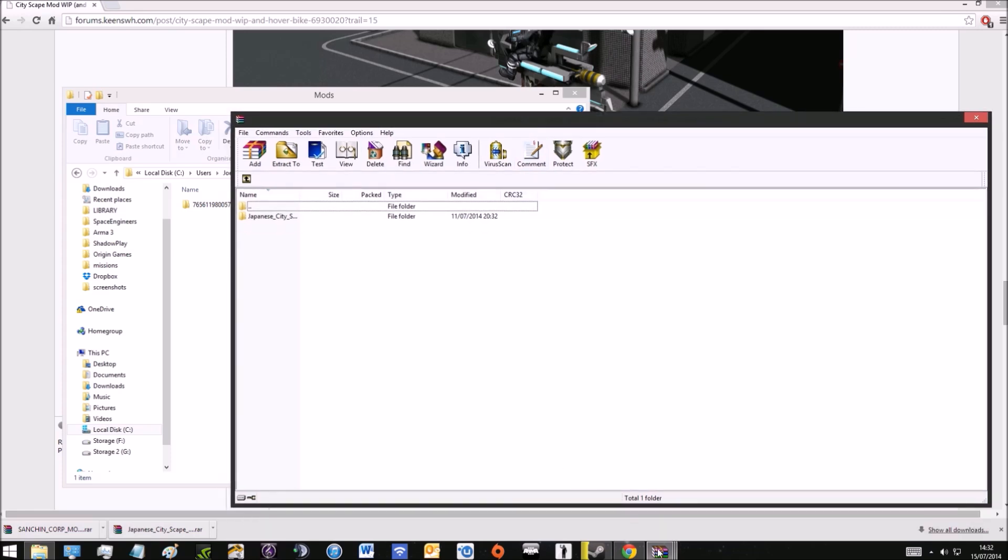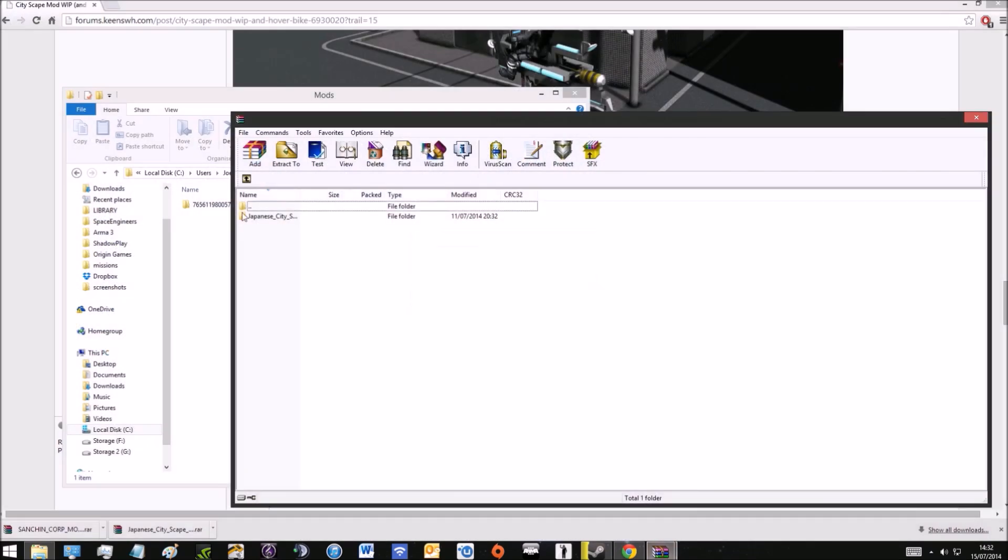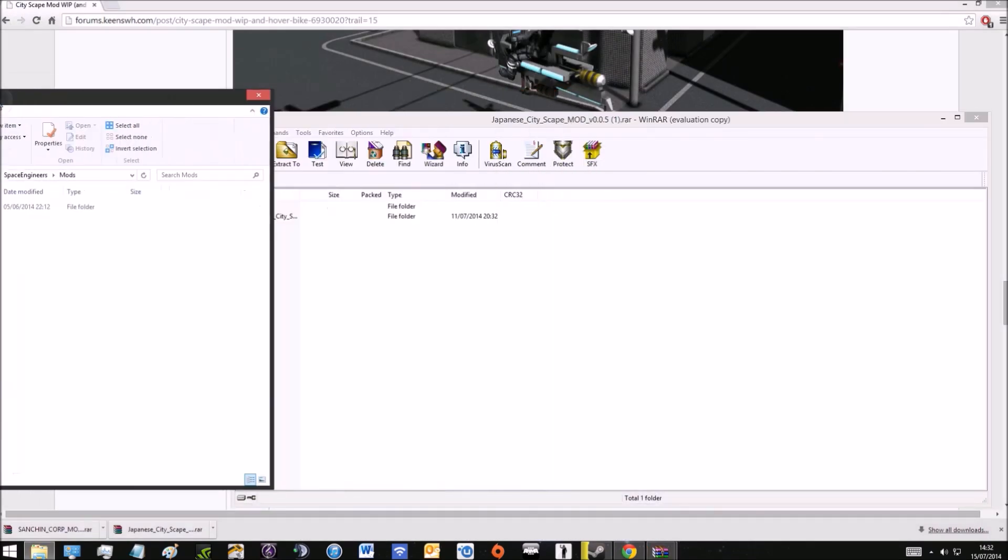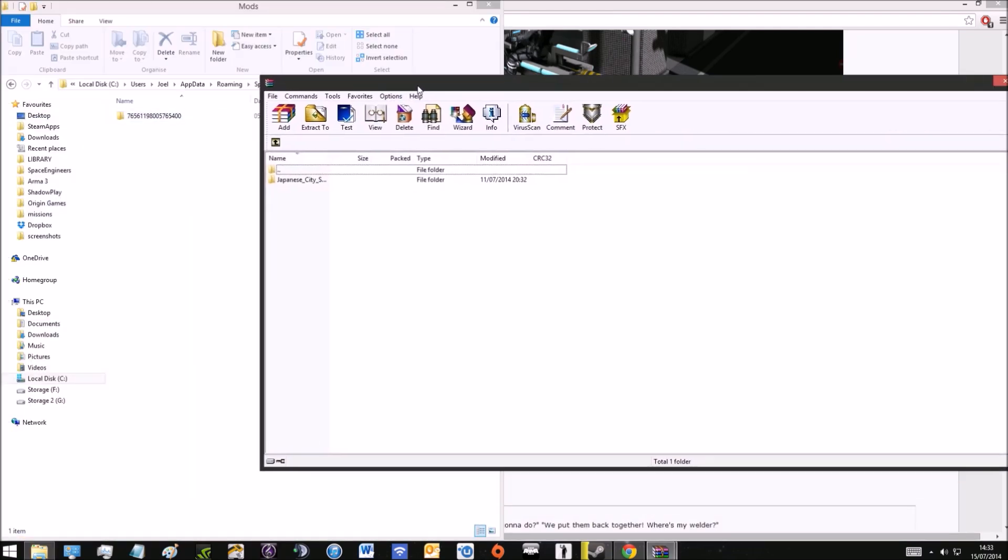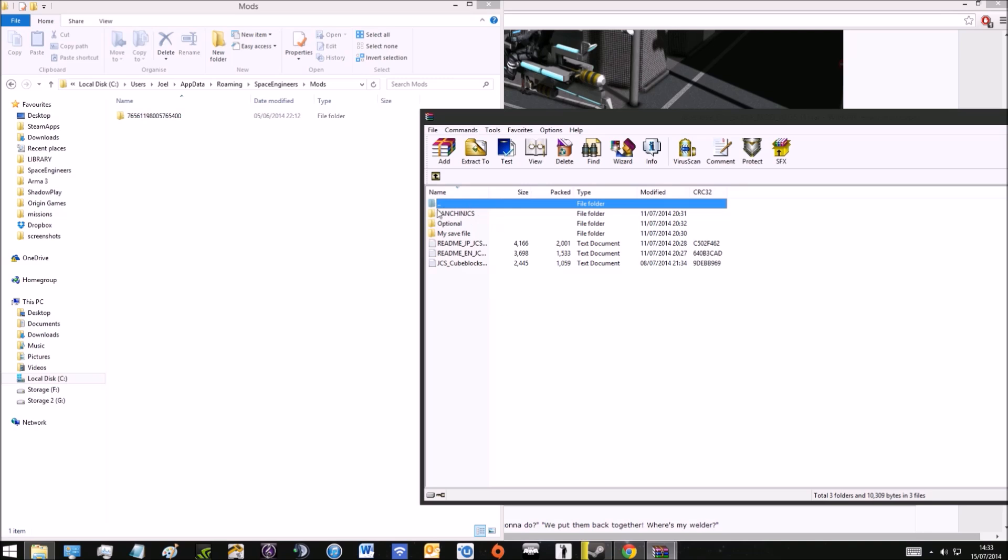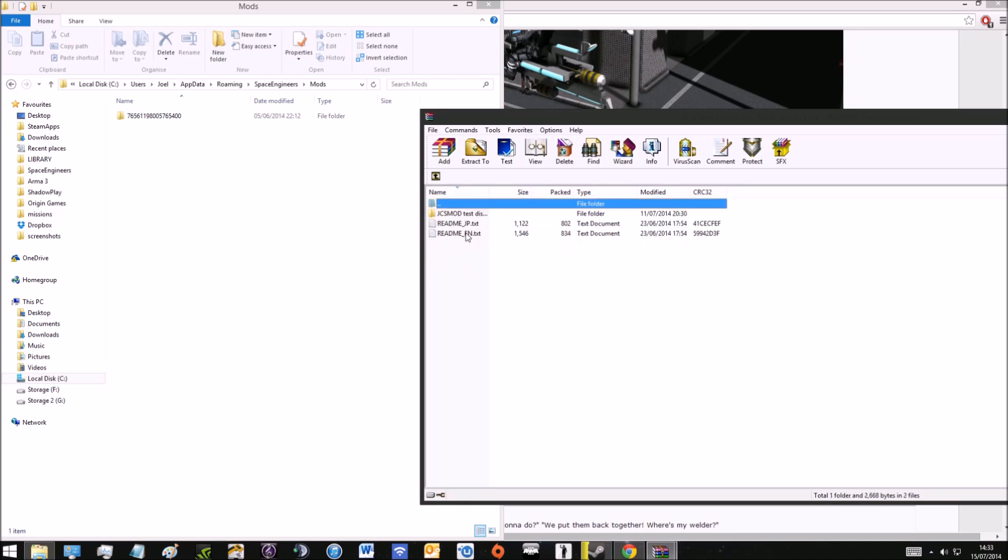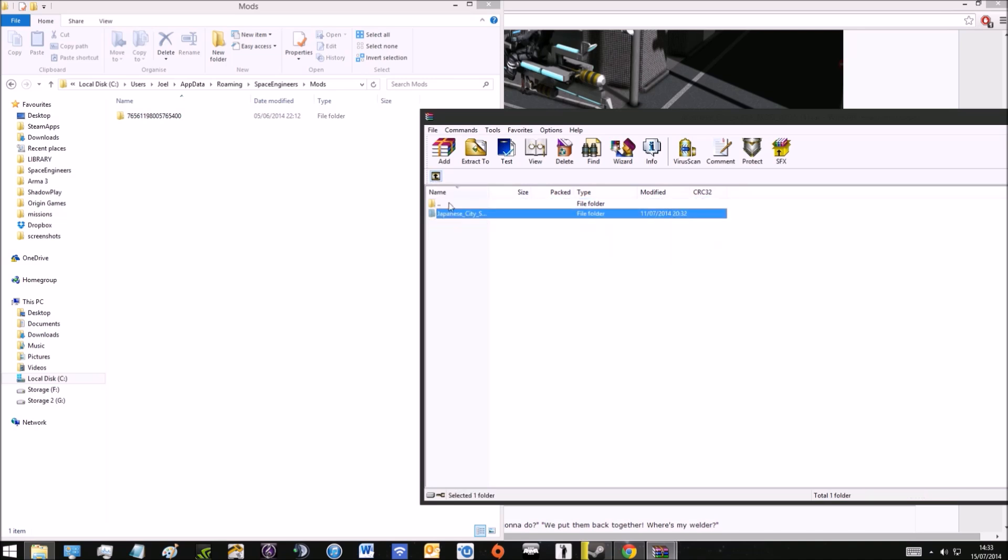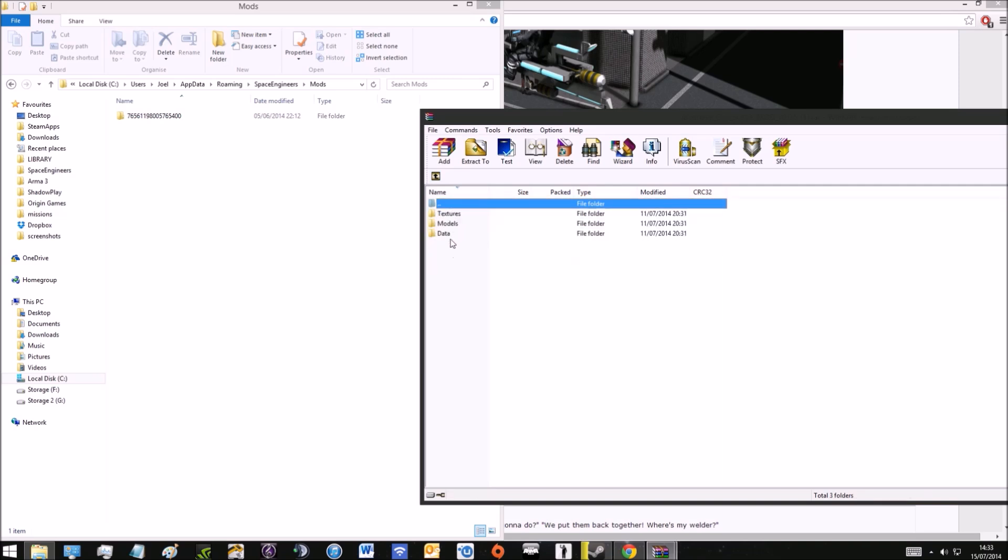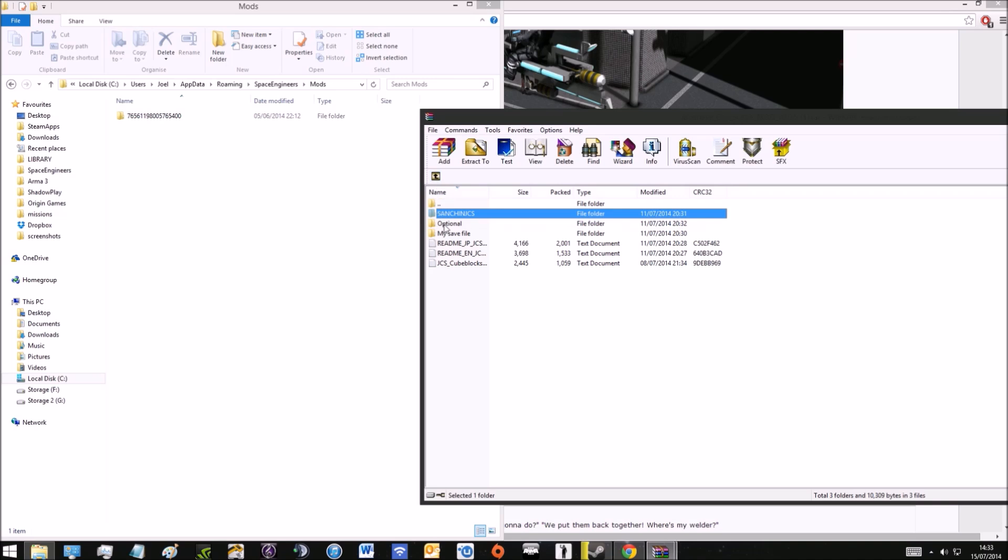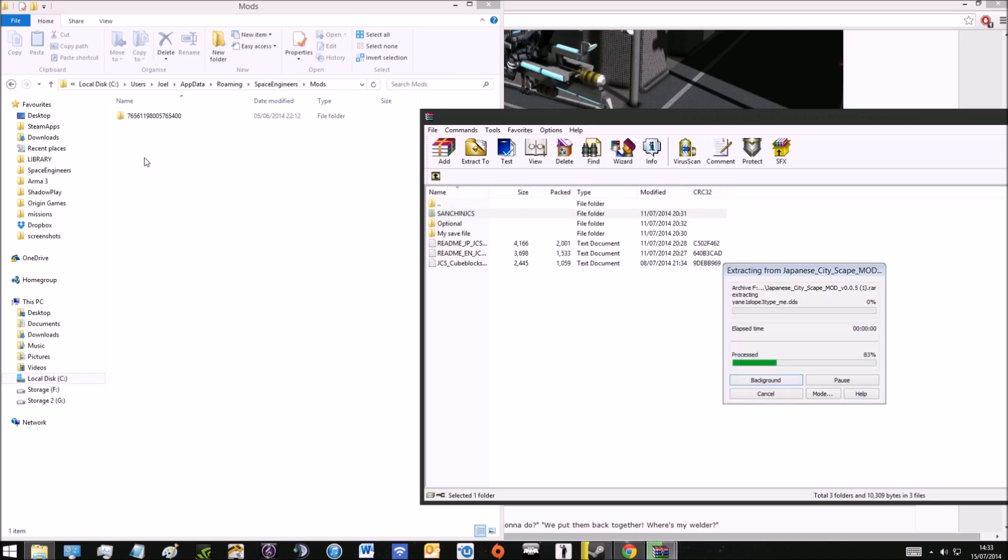You're going to go into the mod folder and see some different things. In there you have readmes which you don't need, they're just instructions. Then you've got the main mod itself and some other optional stuff, and then you've got a world file which you can put into your save games. We're looking for the one that's got data, models, and textures in, and then we're going to drag that into the mod folder.